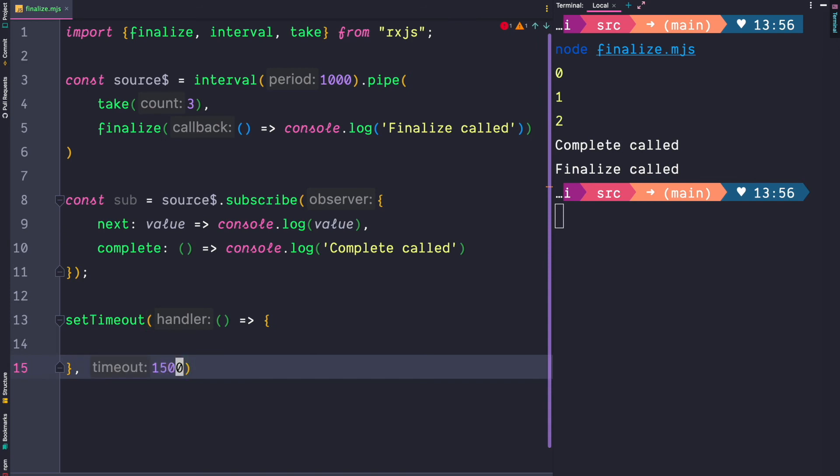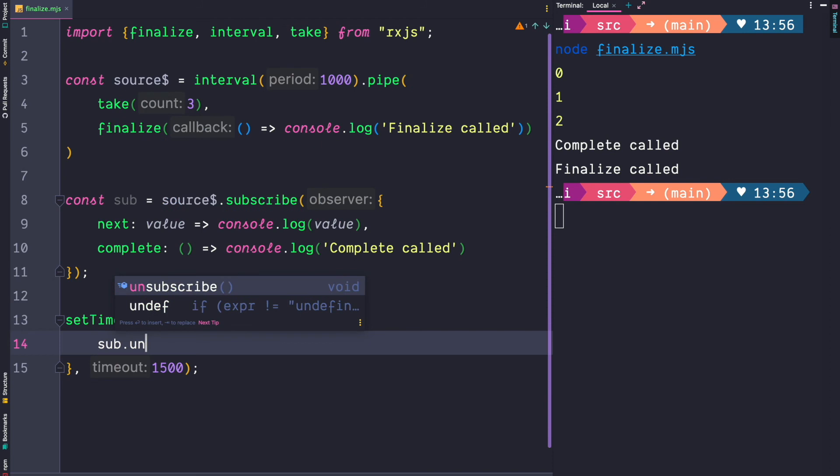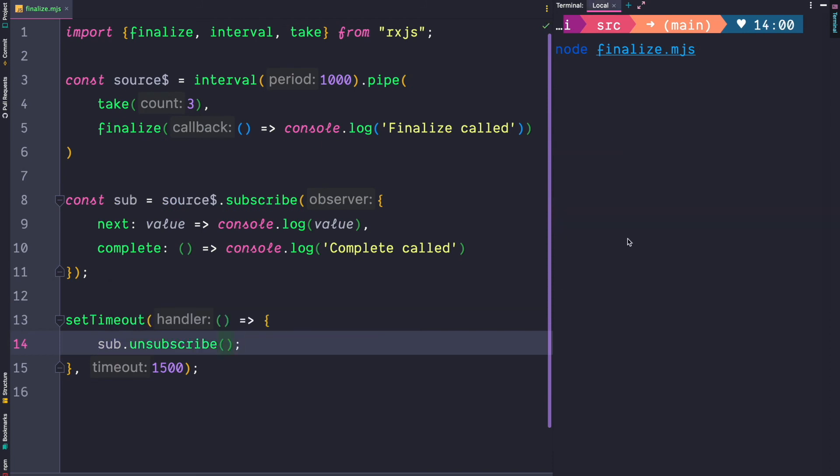So we use one and a half seconds and then we invoke subscription.unsubscribe. If you now call this we get 0 and then we also get the finalize call.